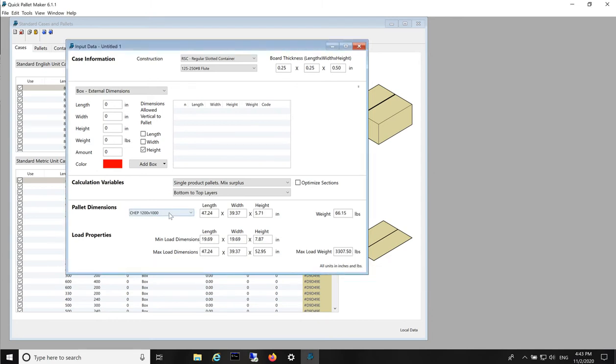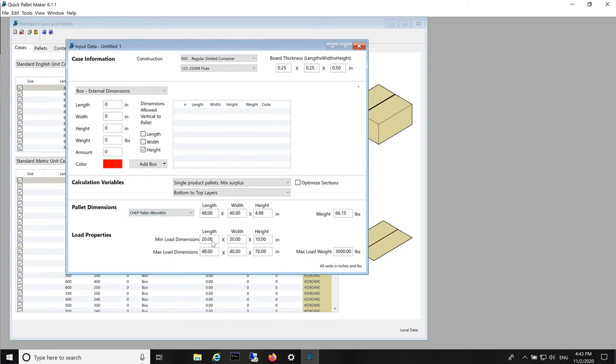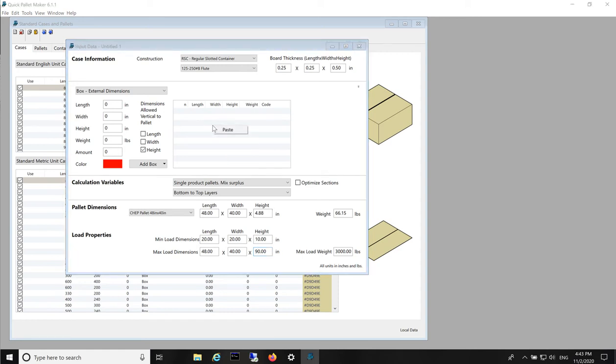Next we pick the type of pallet, 48 by 40, we add the height to 90 inches and we will paste the data we had copied elsewhere.